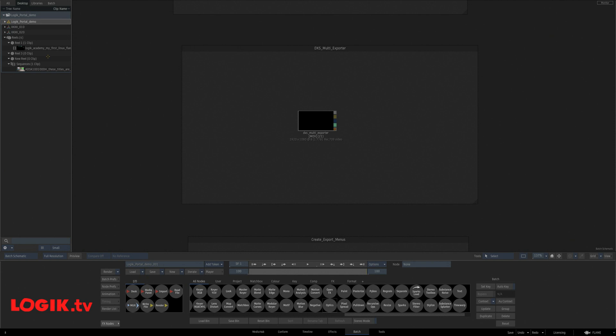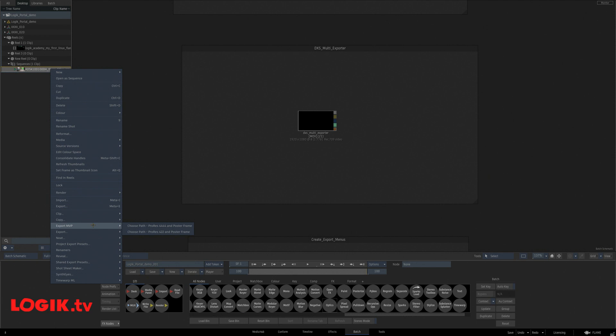Here's a custom Python script that I wrote. For my needs, I need to export multiple flame export presets at the same time. And in this script, I can export a quad four and a poster JPEG frame all the same time.